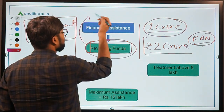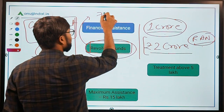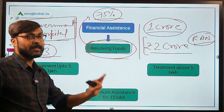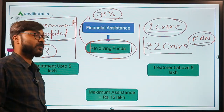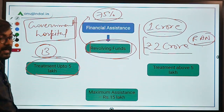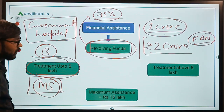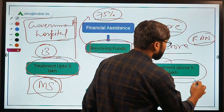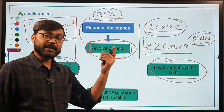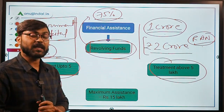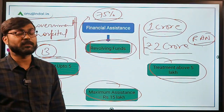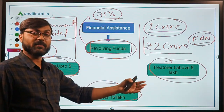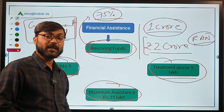If 75% of the revolving funds are used up, the hospital becomes eligible for replenishment of the revolving fund. If the treatment cost is up to Rs. 5 lakh, it is under the power of the medical superintendent of the hospital, who does not need to take permission from the ministry. If the treatment is above Rs. 5 lakh, the matter has to be referred to the Department of Health and Family Welfare. The maximum assistance that can be provided under the scheme is Rs. 15 lakhs.